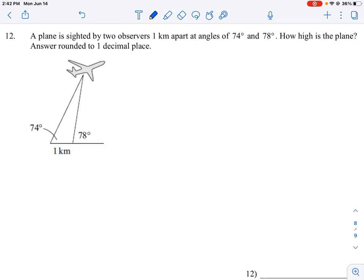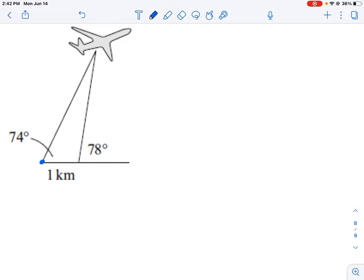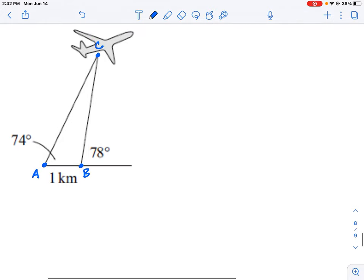We have two people who take two different measurements of an airplane, and they're sitting one kilometer apart. I'm going to label one observer as point A, the other as point B, and the aircraft as point C.